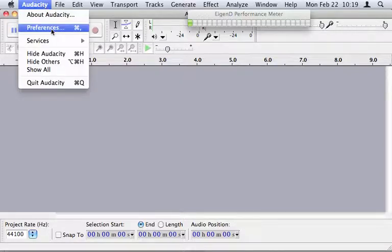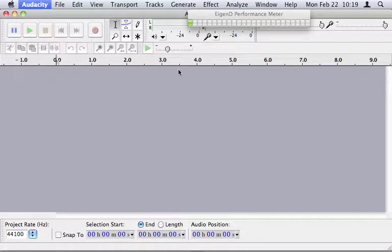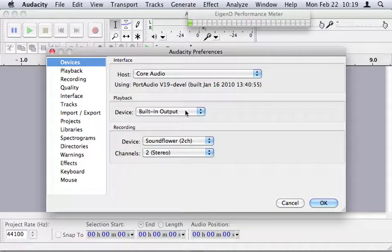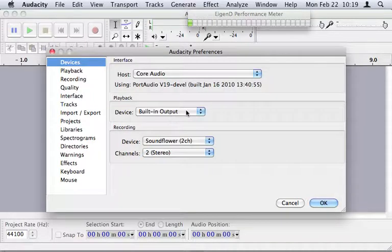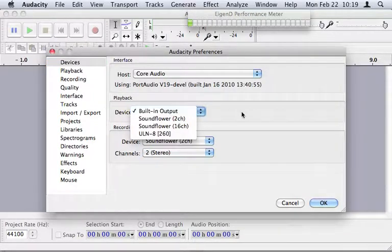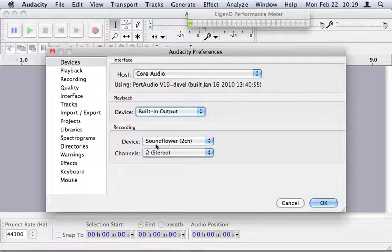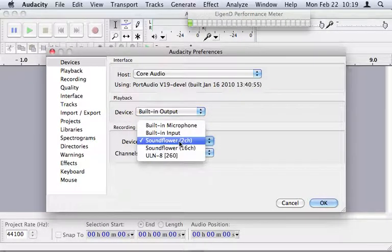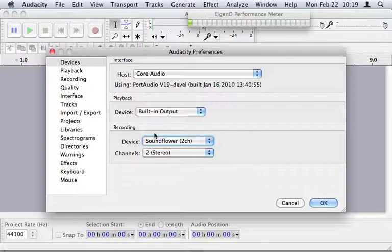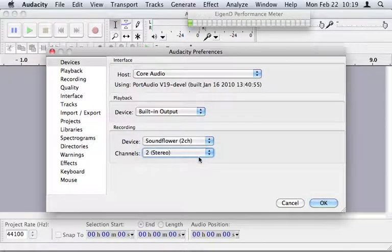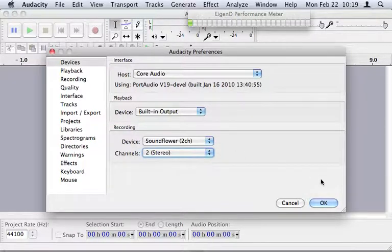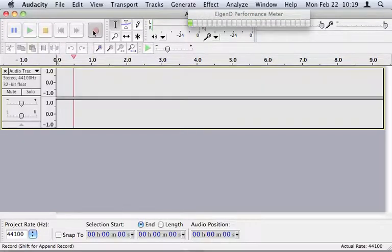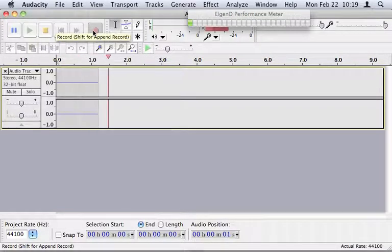Once Audacity is launched, you go to its preferences. You make sure that your playback device is set to built-in output so that you can hear it coming out of your Mac speakers. And then your recording device is set to Soundflower 2 channel. You will be recording a stereo signal.